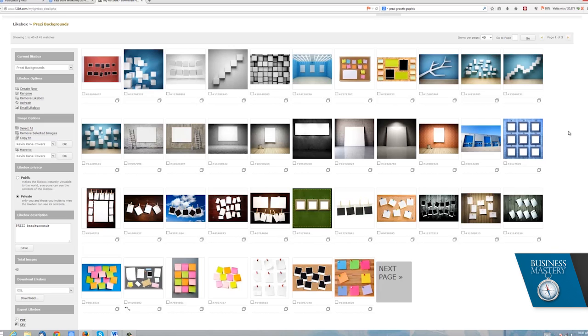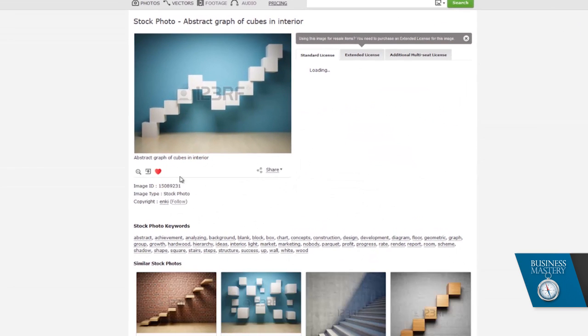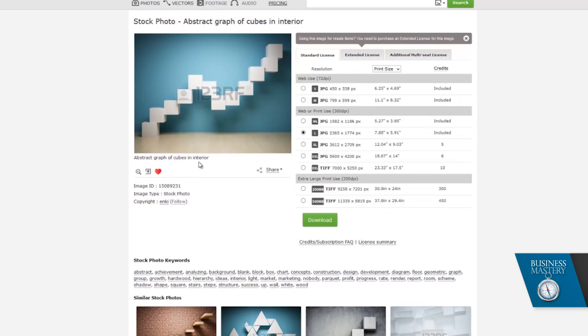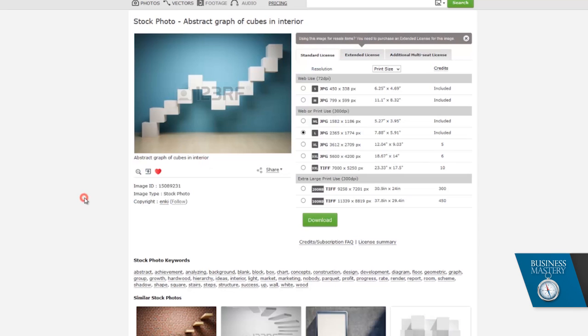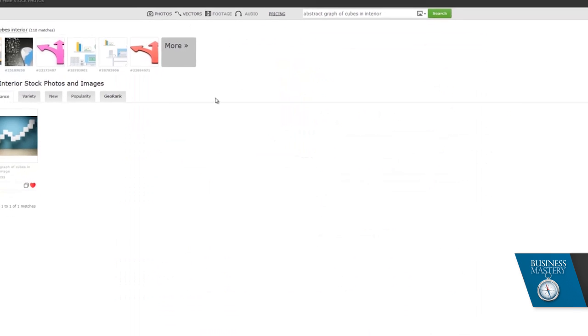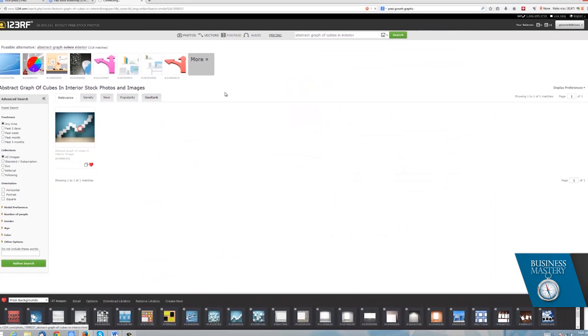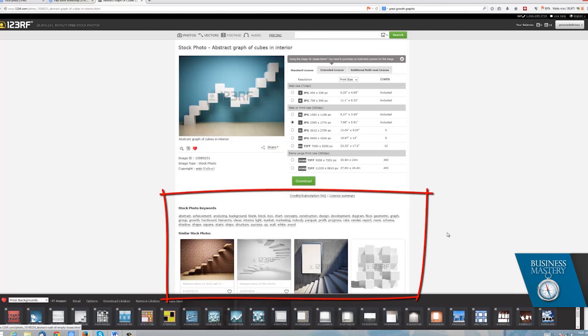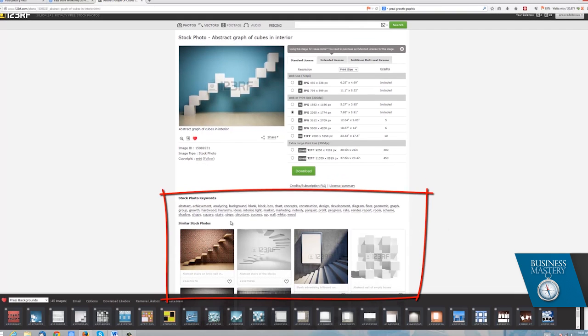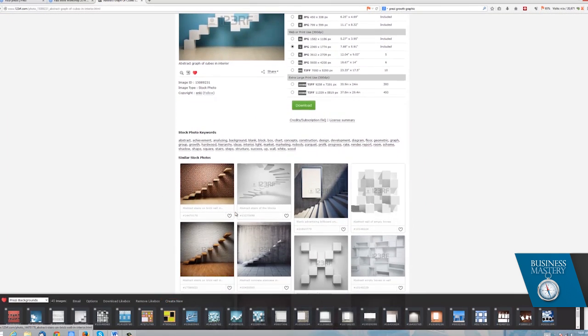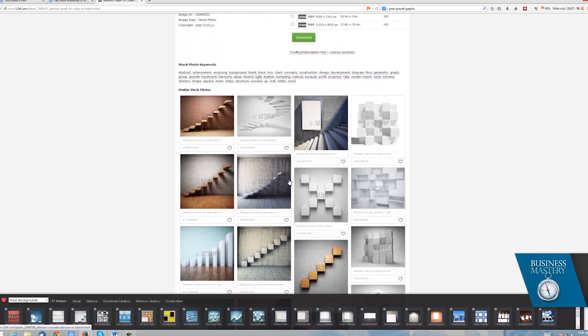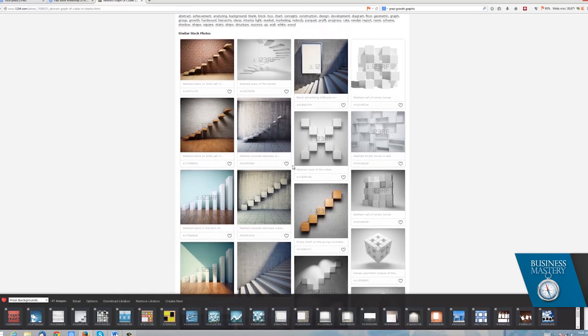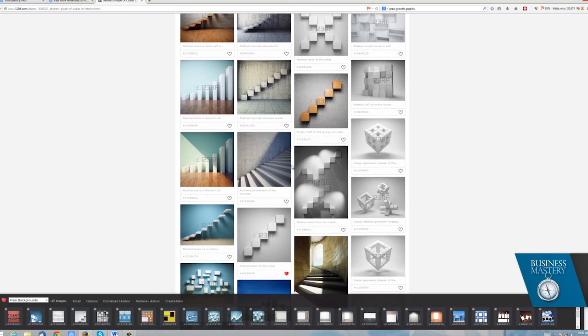Occasionally, we actually set up photography and do that. So for example, this one over here is abstract graph of cubes in interior. Admittedly, a pretty tricky keyword to have to think of to type into the search box here at 123RF. But when you do, it brings up that one result. And once you've got to that result, down here in the bottom, it starts to show you similar images that have other visual paradigms. So it gives you a basis to start from with 123RF.